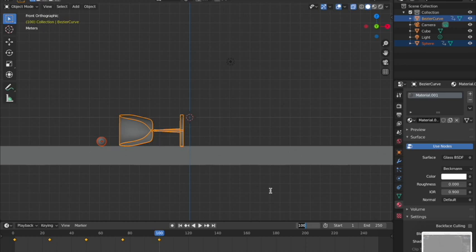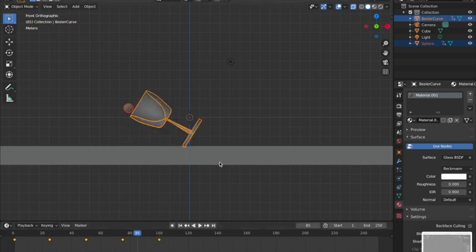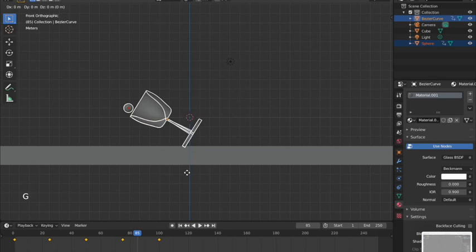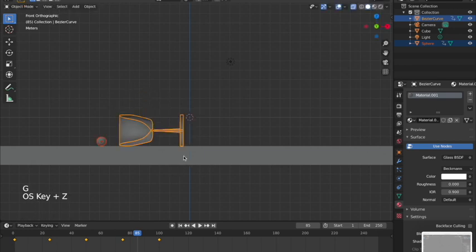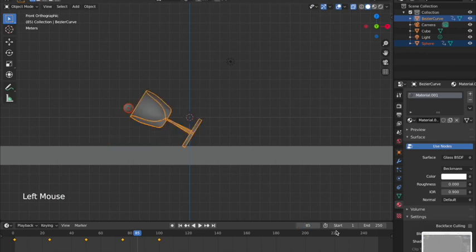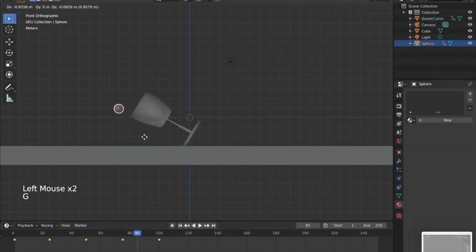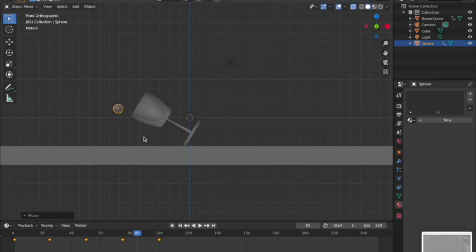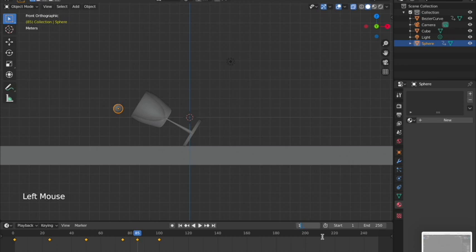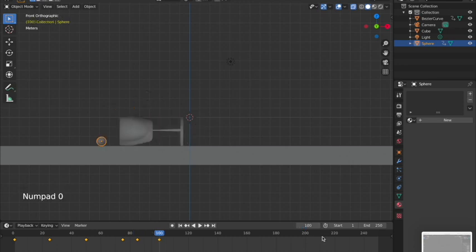Going back to frame 85 to check — the marble is kind of falling out, which looks good. But I want to move it out a bit more so it falls faster. At frame 85 I'll move the marble further out, hit I and lock it.